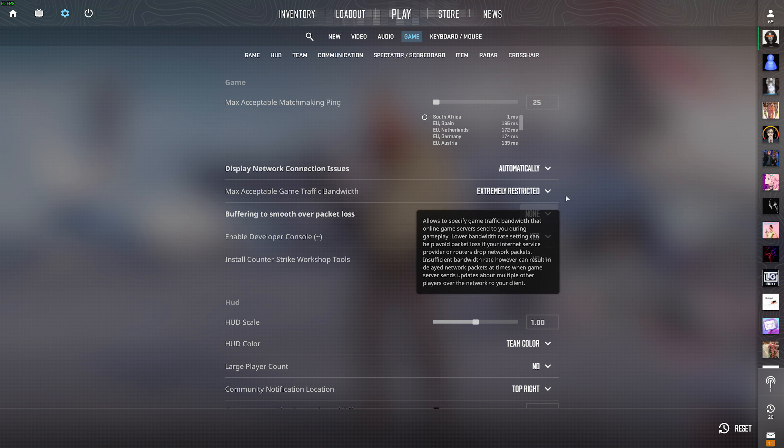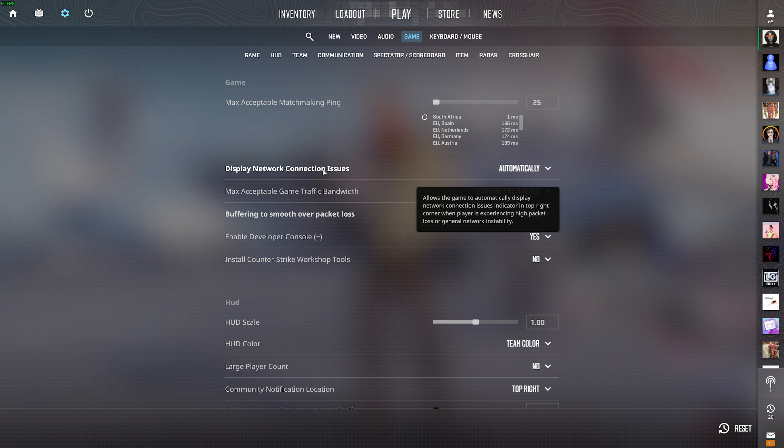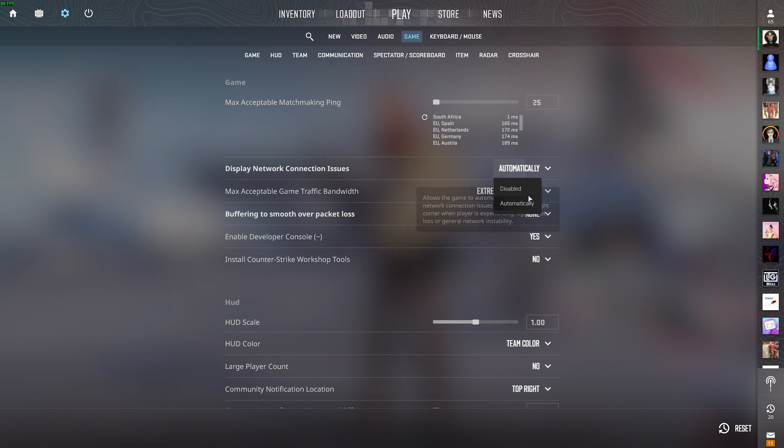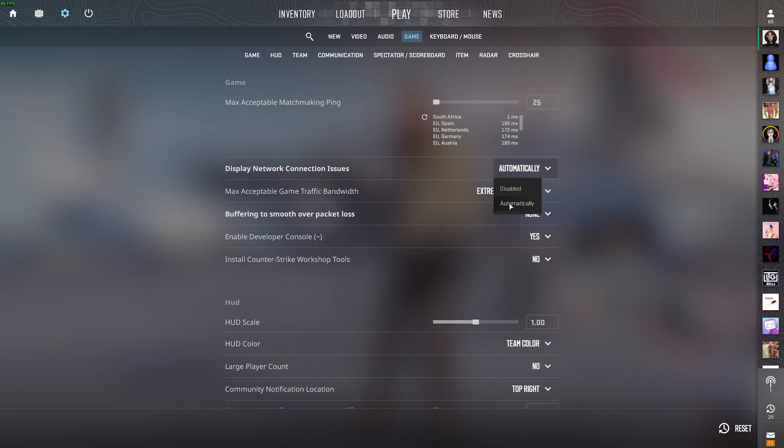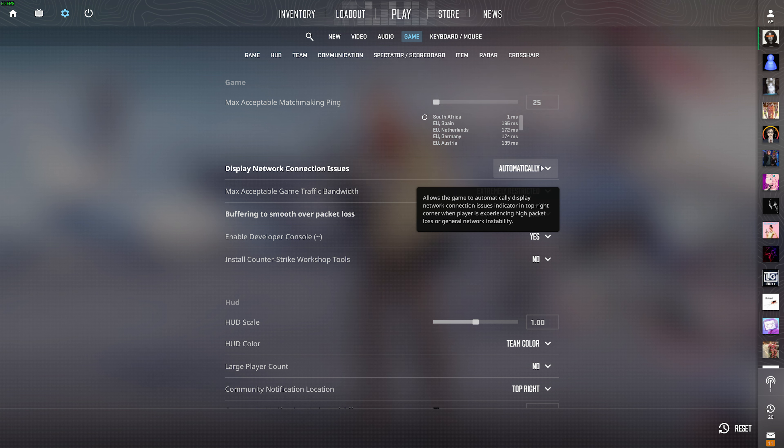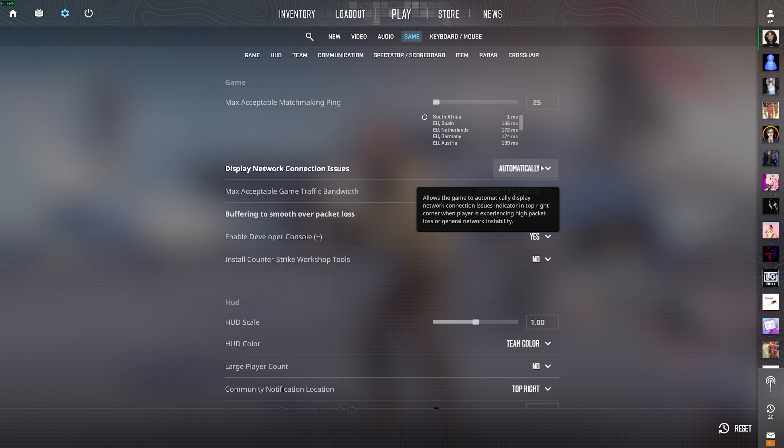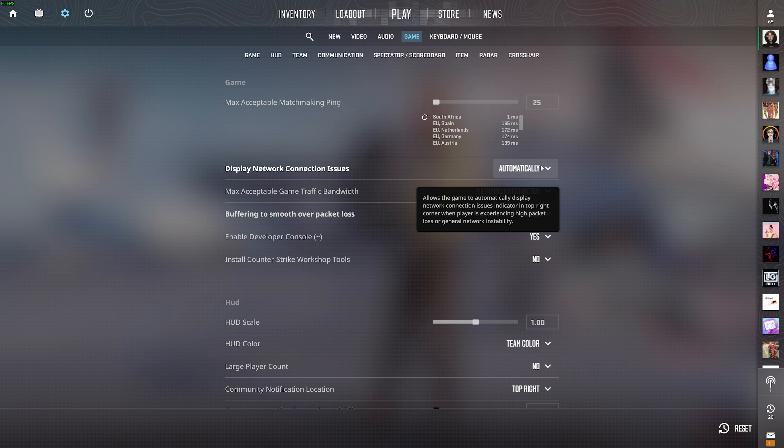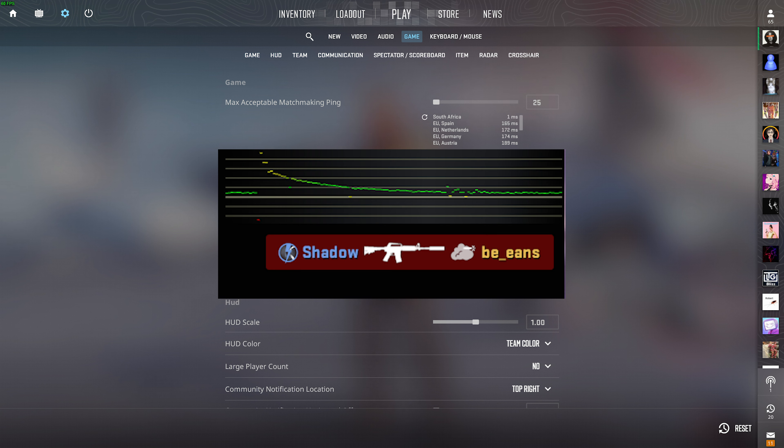Something else that you should make note of is display network connection issues. This is by default set to automatically, and when it is, you'll see a new and improved ping/packet loss graph in the far top right of your screen while you're playing the game, hopefully just out of the way of your vision so it doesn't distract you too much, but you'll be aware of when and how packet loss is happening.